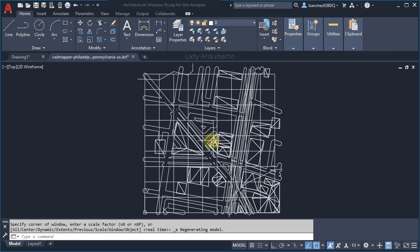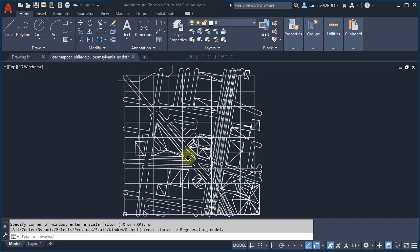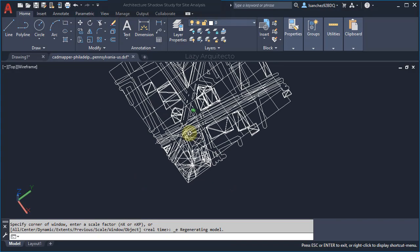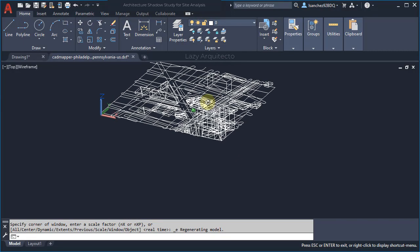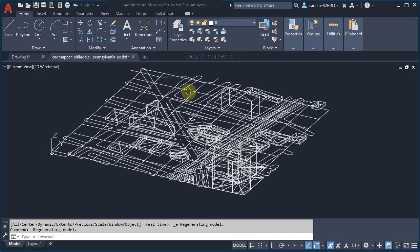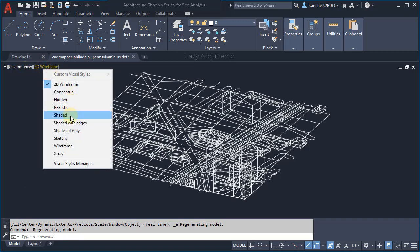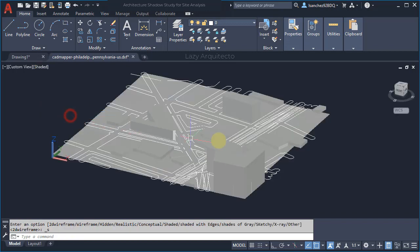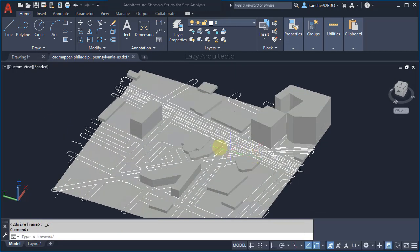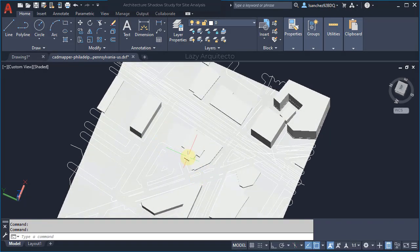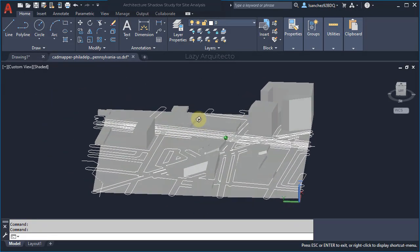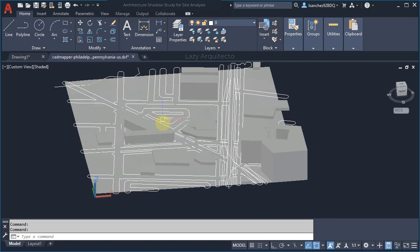Now let's hold Shift on your keyboard and your middle mouse wheel to rotate the view. Let's click on the 2D view and change it to Shaded so we can see things better. These are the buildings we have around our site — we're not starting from scratch, and that's the main goal: to get this done as quickly as possible.